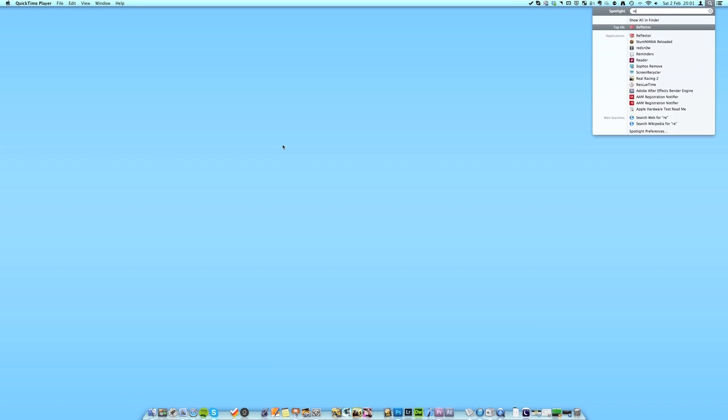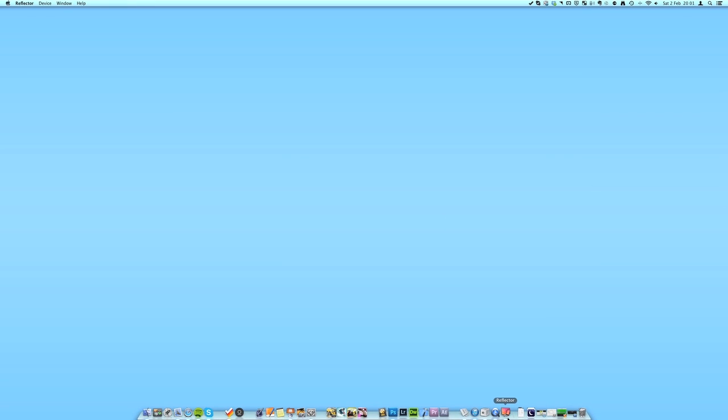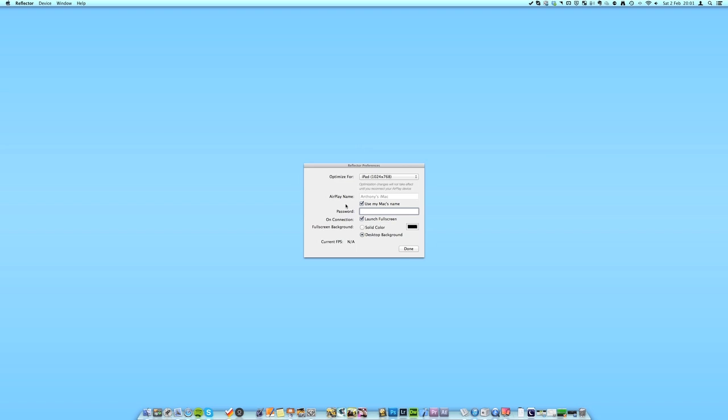So I'm just going to go ahead and open it by searching for it here and you can see here's the icon for Reflector. I've got the little menu here with some preferences and things, but really to see it in action I just need to get my iPad out and use it.